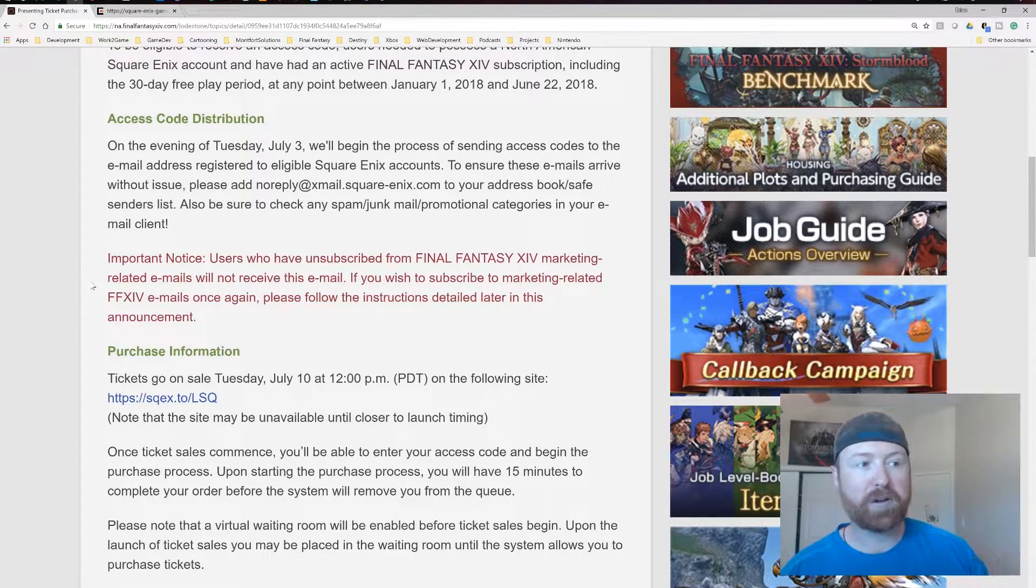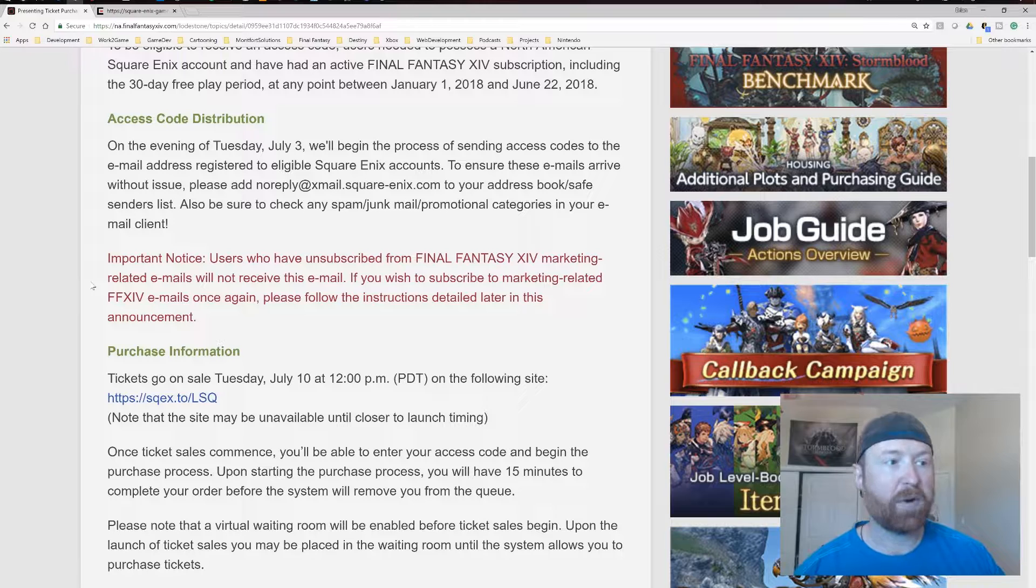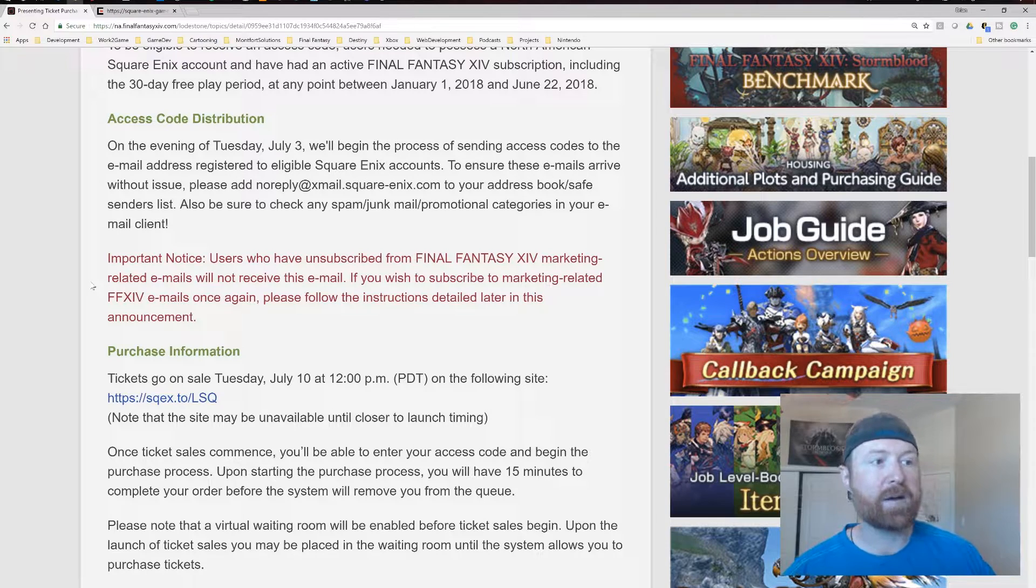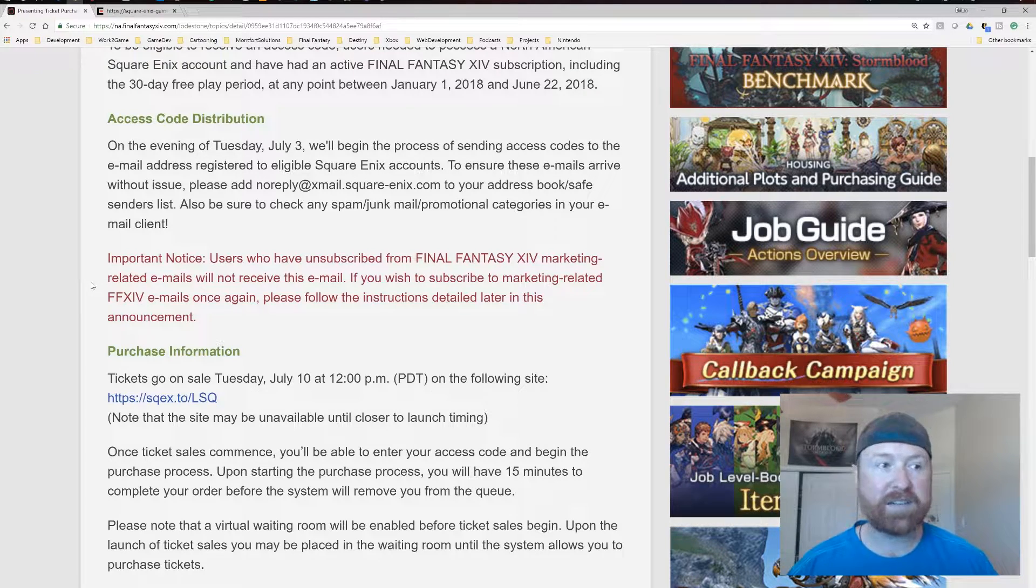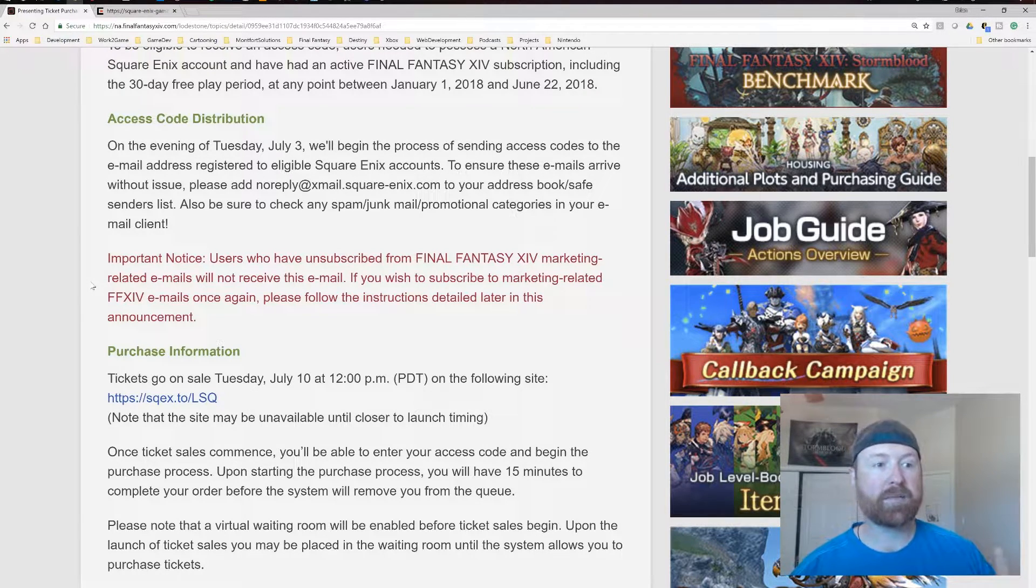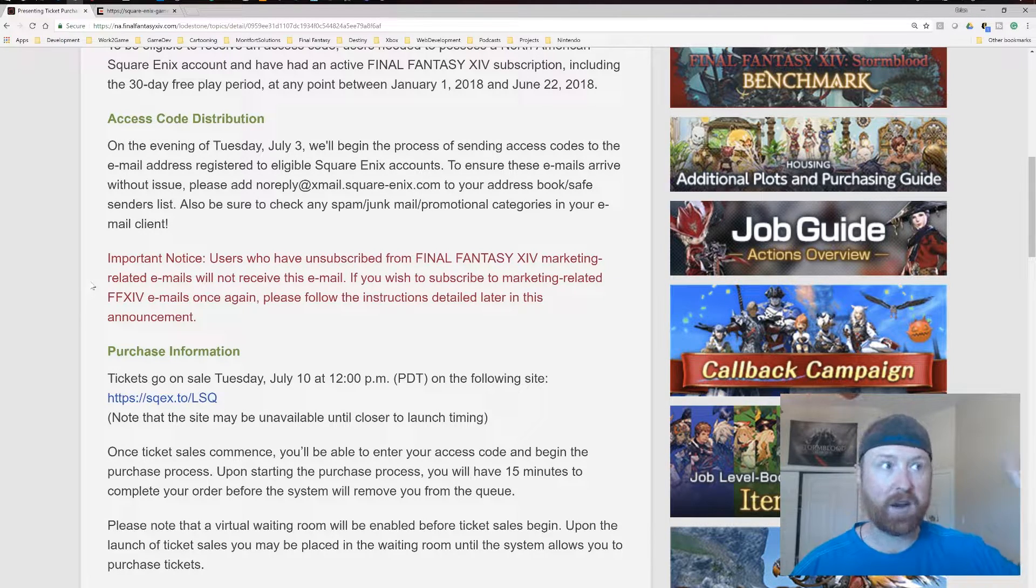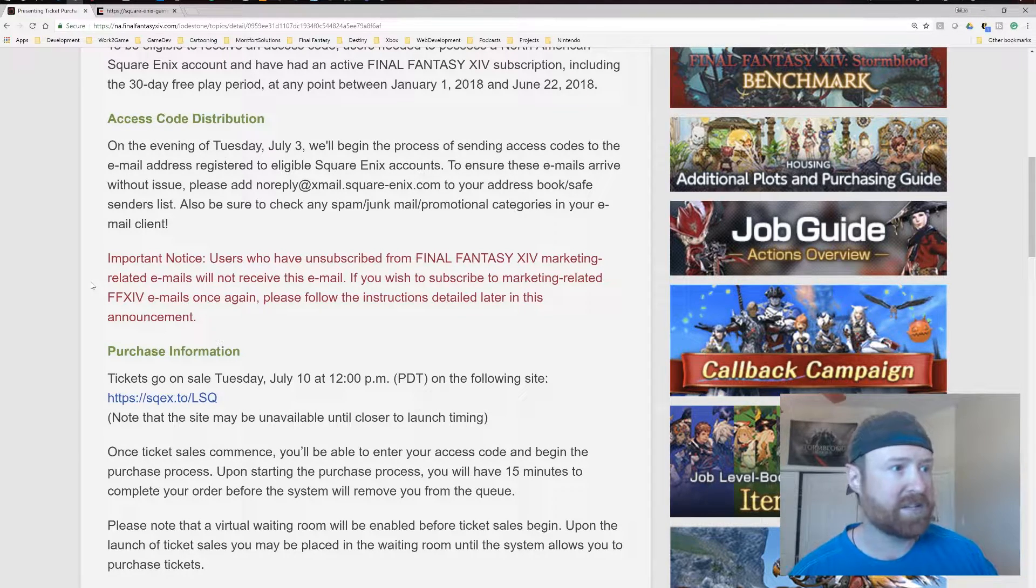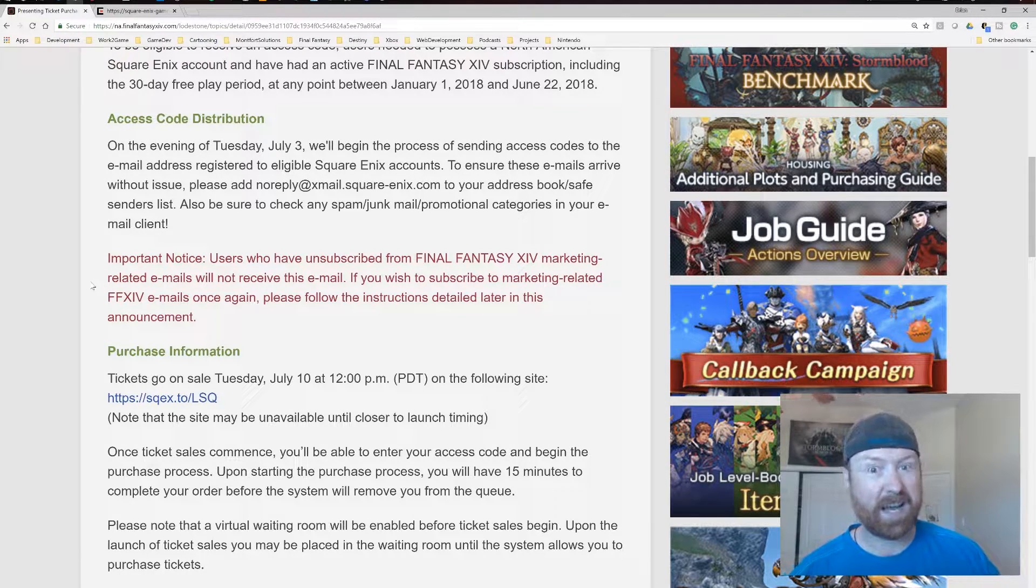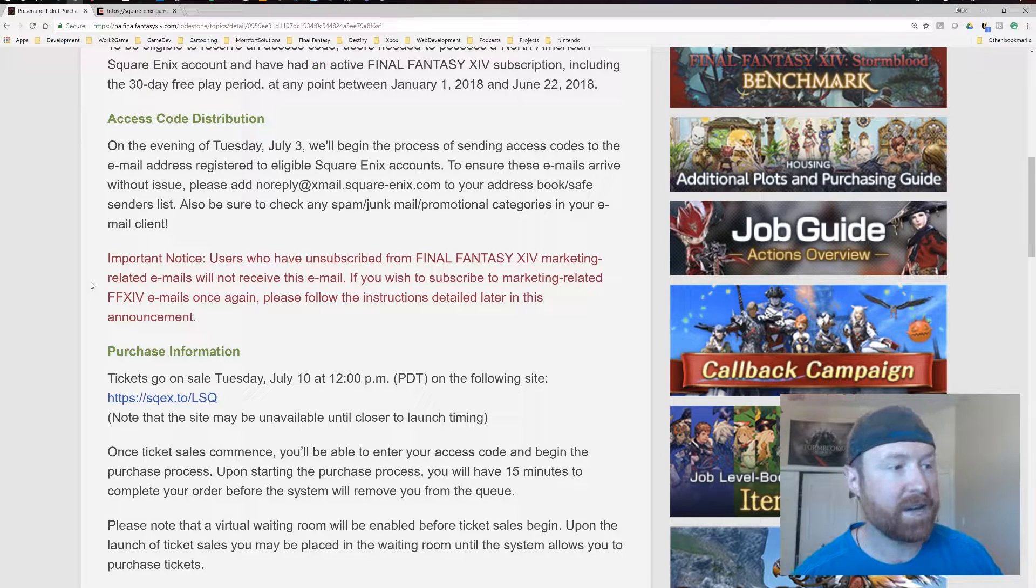So it's also important to note that users who unsubscribe to Final Fantasy XIV marketing emails will not receive this email. If you wish to subscribe to marketing-related emails, once again, we're going to cover that here in just a second. And this is kind of real key because I wasn't going to get notified.